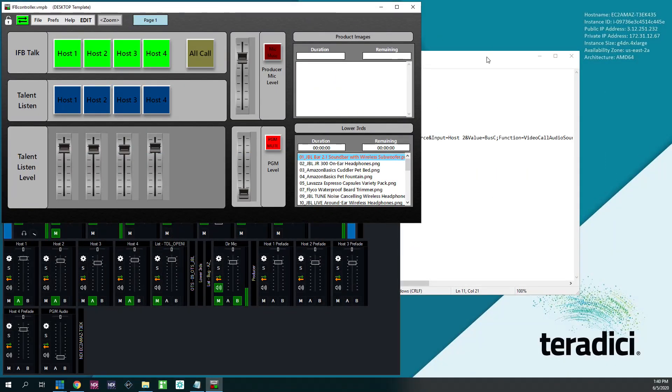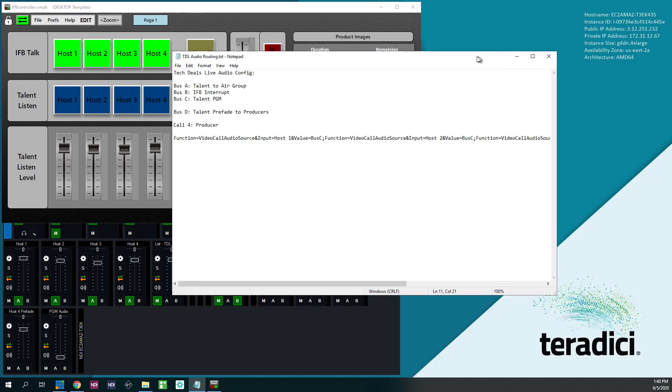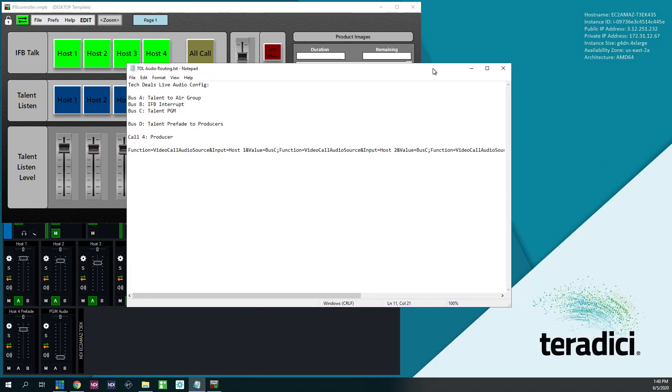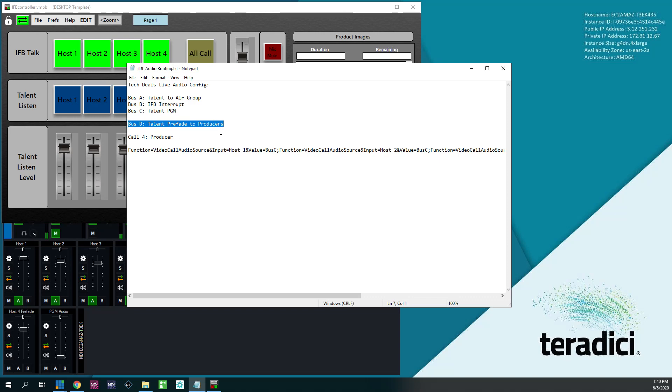Then the next thing that's required is a little bit of planning. So what I do for my audio busing to accomplish this is Bus A is my talent to air group, Bus B is my IFB interrupt, Bus C is my talent program, and then Bus D, which is what producers can listen to, is talent pre-fade. So whether or not I have them on the air, they can hear them just like in a truck. It's fantastic.